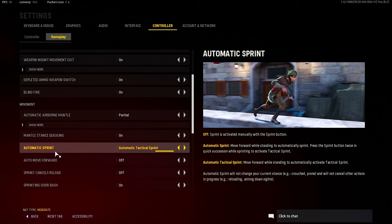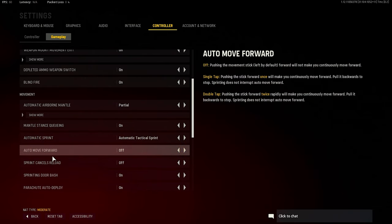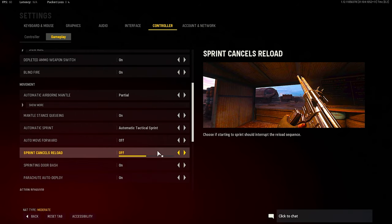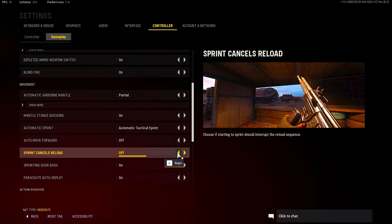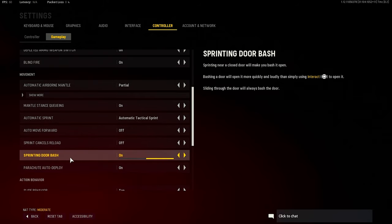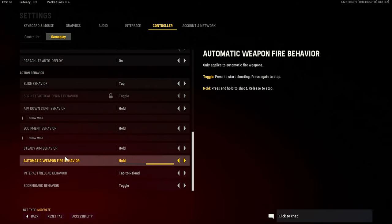Auto move forward, all that. Sprint cancels reload - that's definitely a personal preference. You know, I thought about putting it on because I feel like I've been dying in certain situations as well where I should have ran, but I'm just sitting there reloading. I don't know that. Sprint and door bash - that works half the time, but that's on.